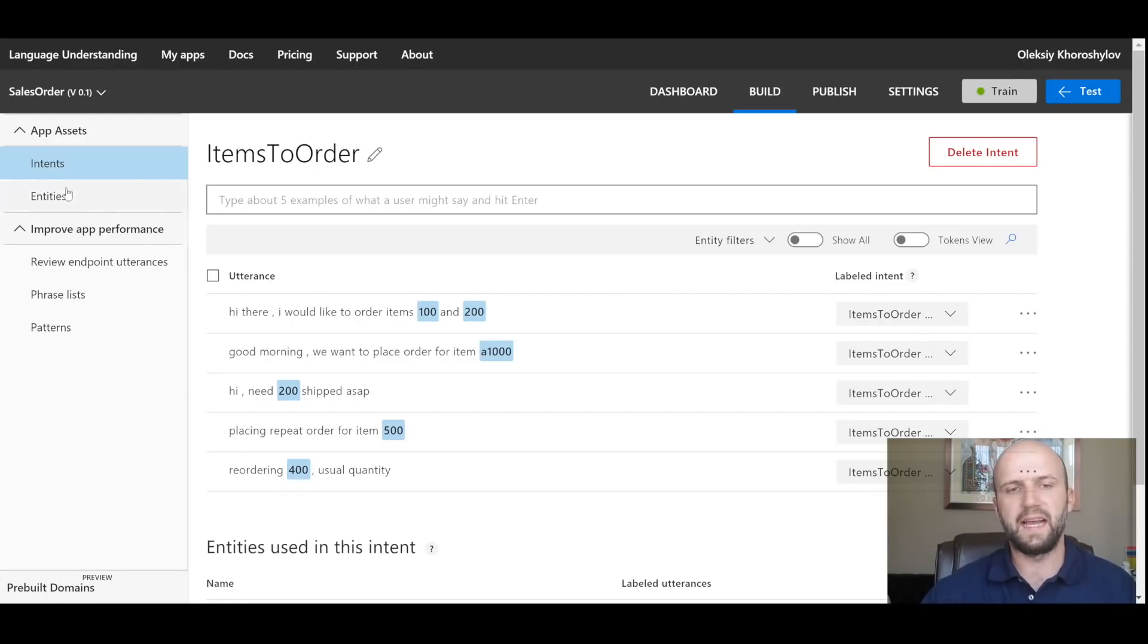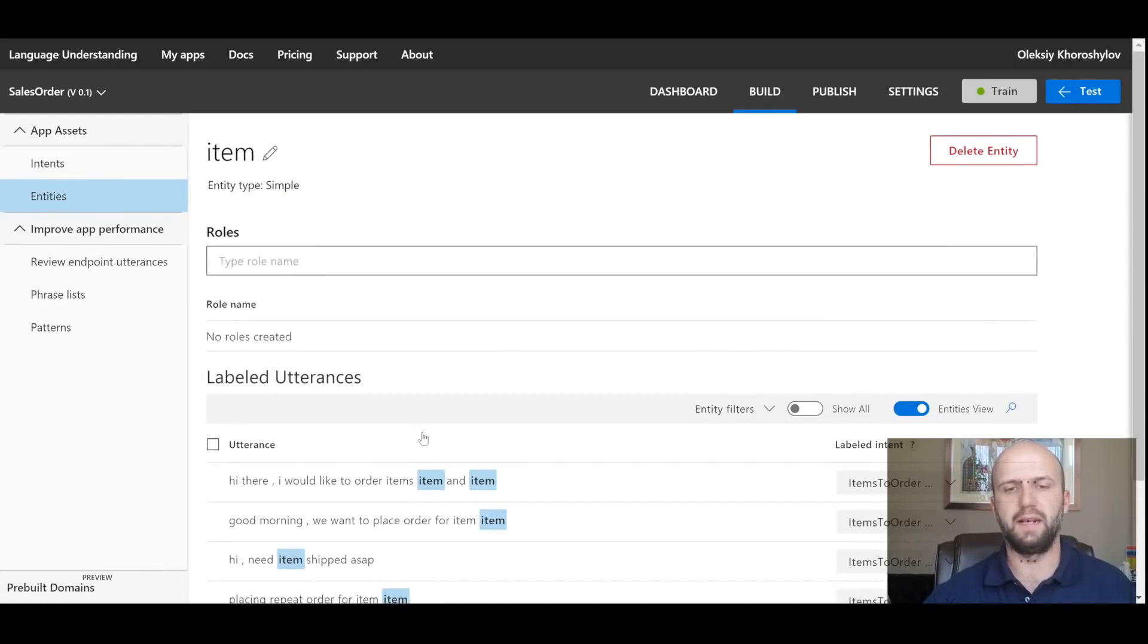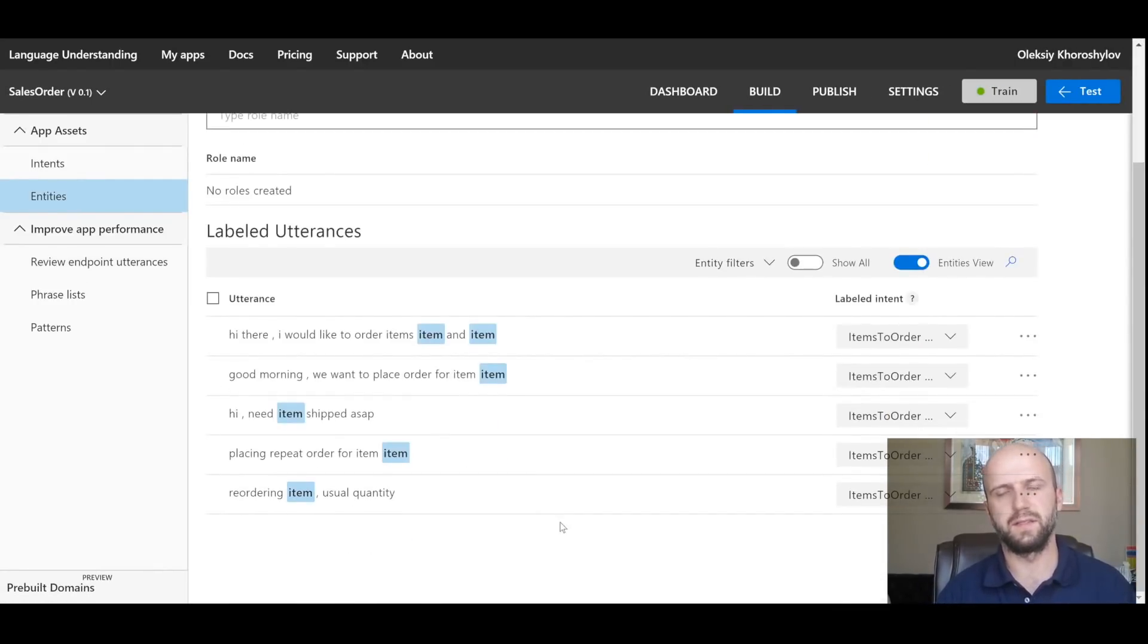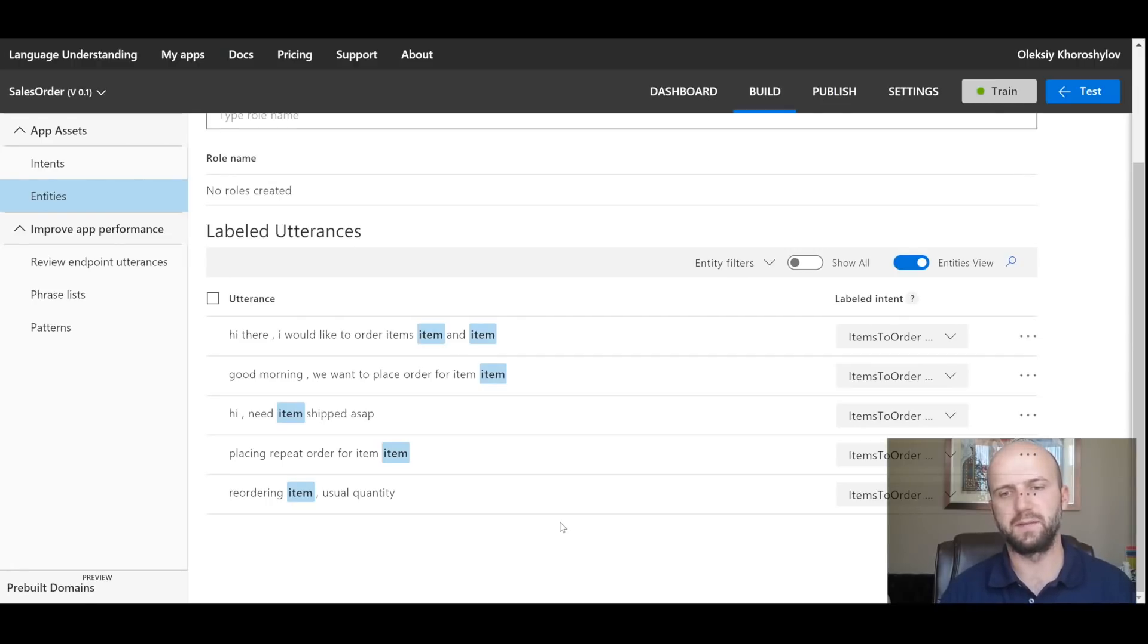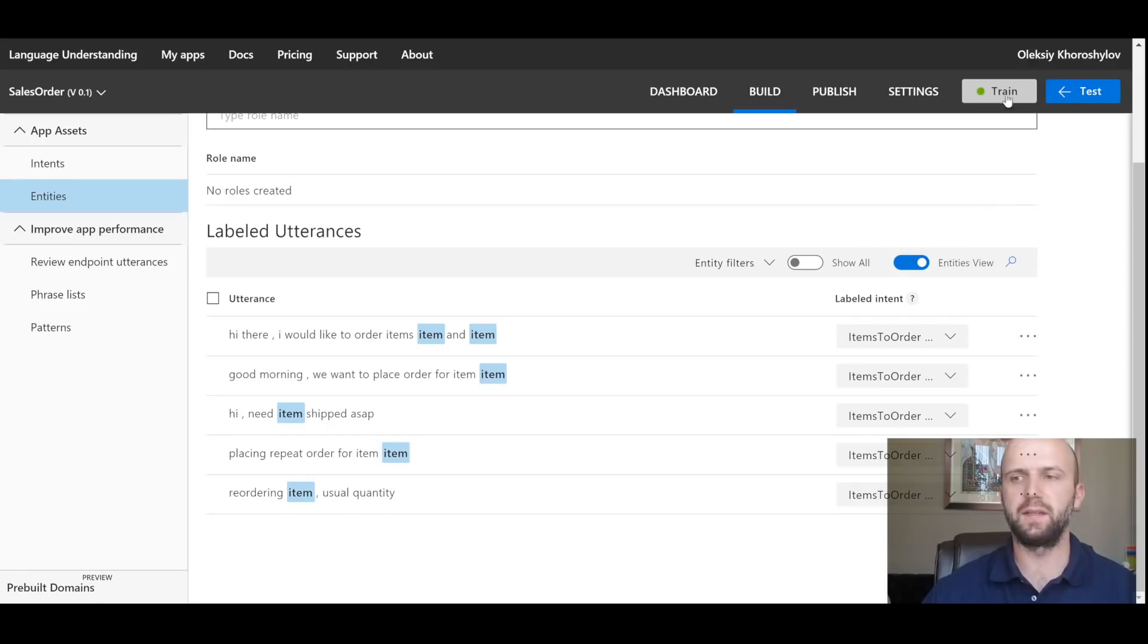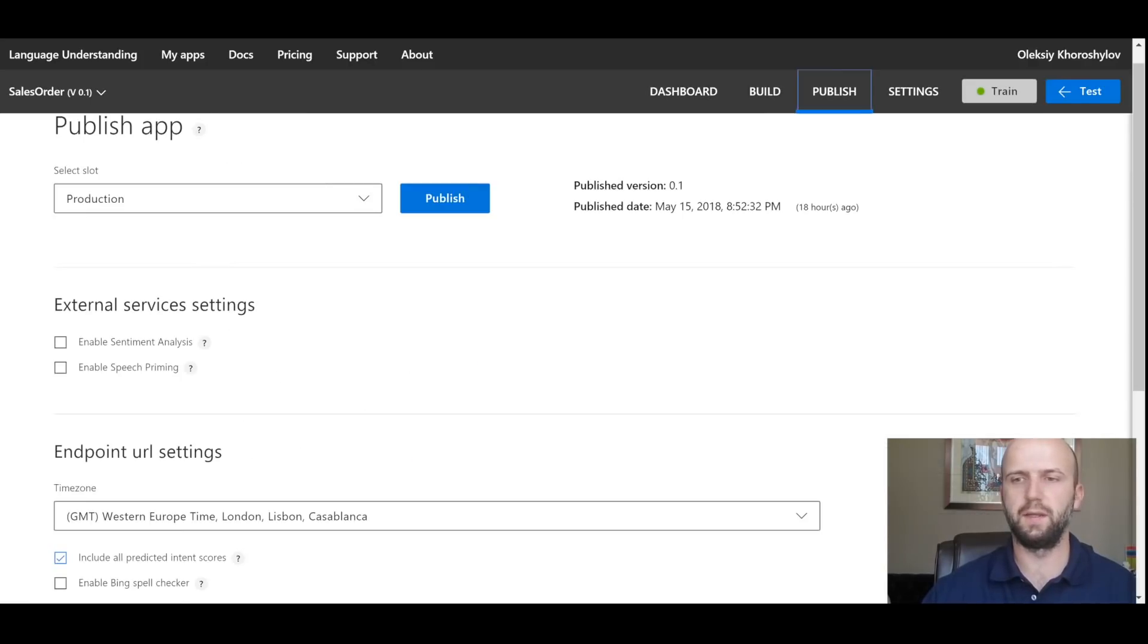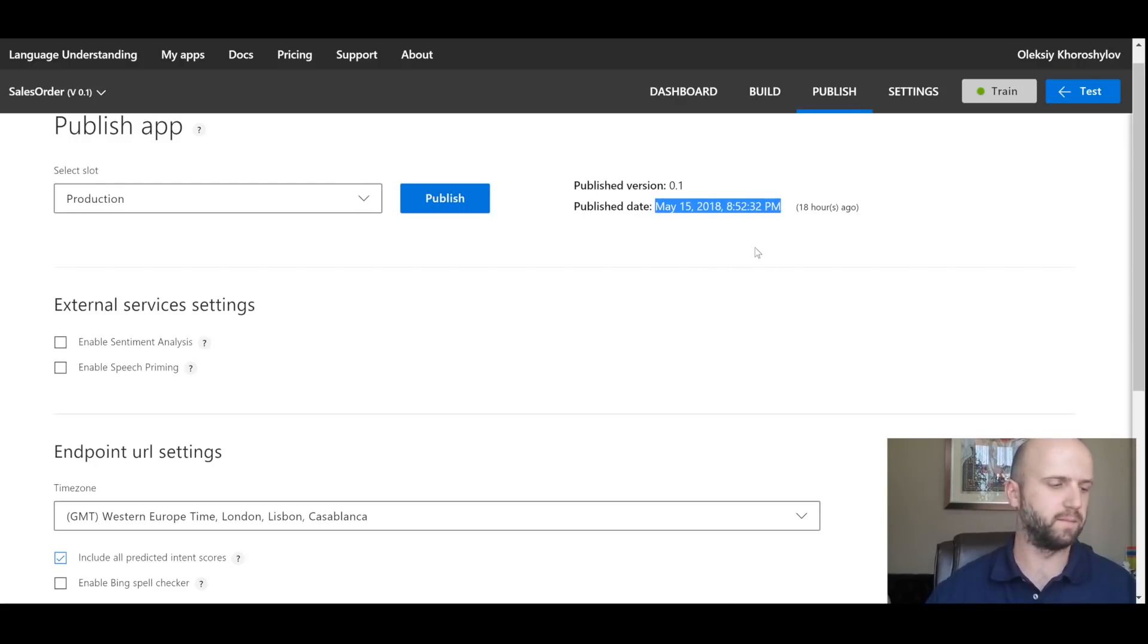So here I give machine learning examples of how my customers may potentially ask me to order parts. Behind that, there is one entity that I have created and it is called 'item.' And here are all the labeled utterances that have this entity specified.